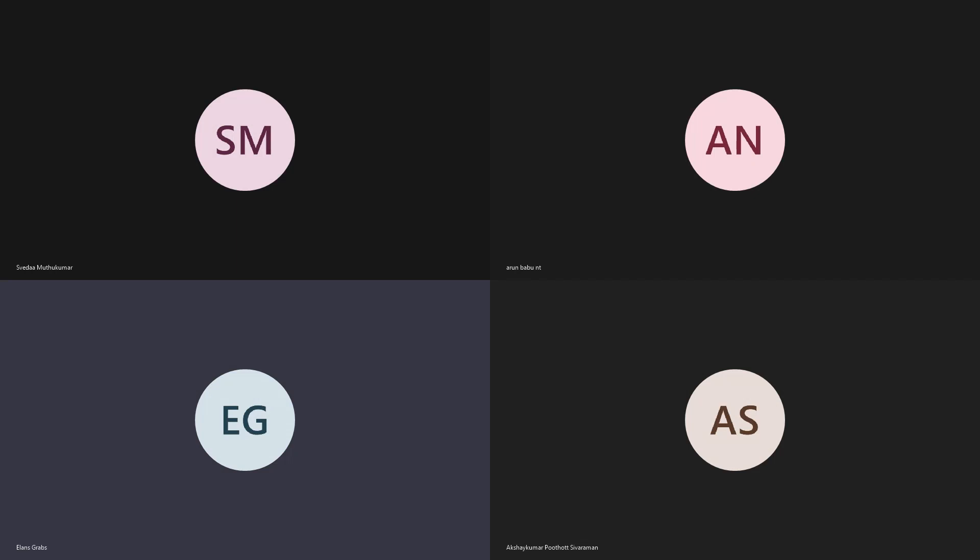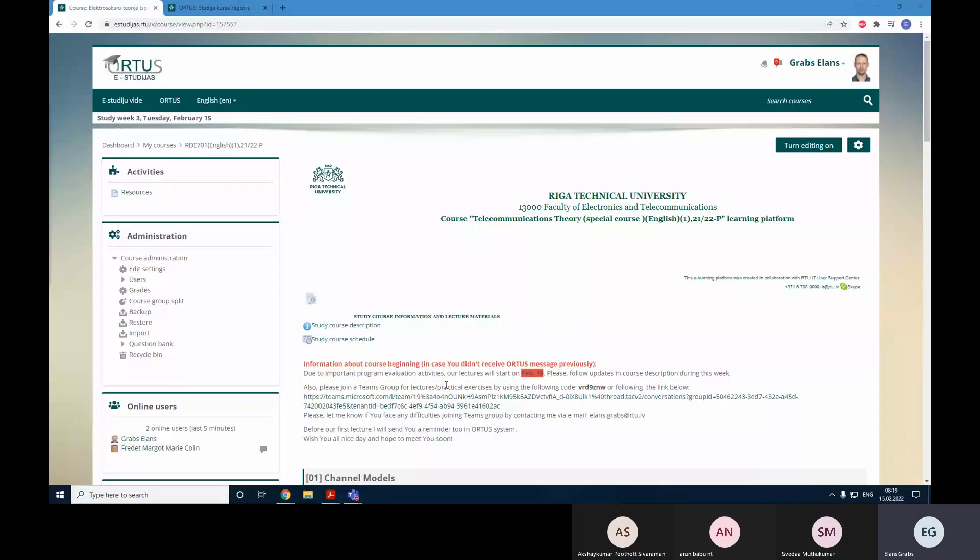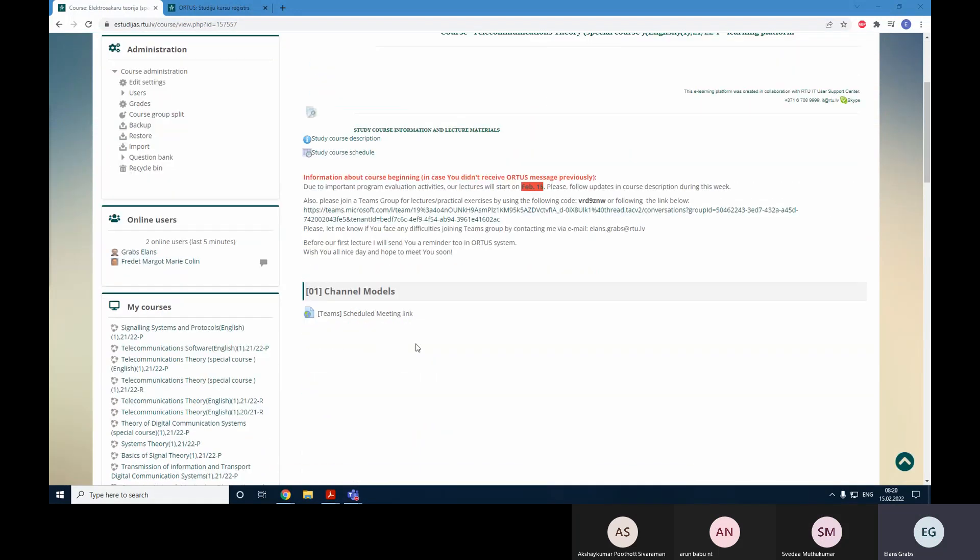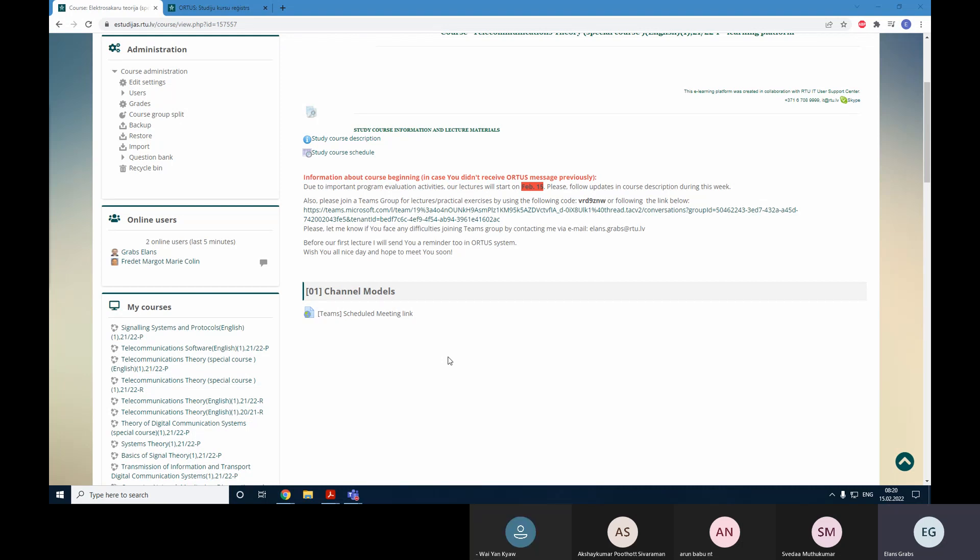Okay, good morning everybody. You should see the description of the course in Ortus system. Currently it's not too much on this web page, but it will be gradually added up. So let us start with a small introduction to this course, what we are going to discuss, how all the materials will be available.